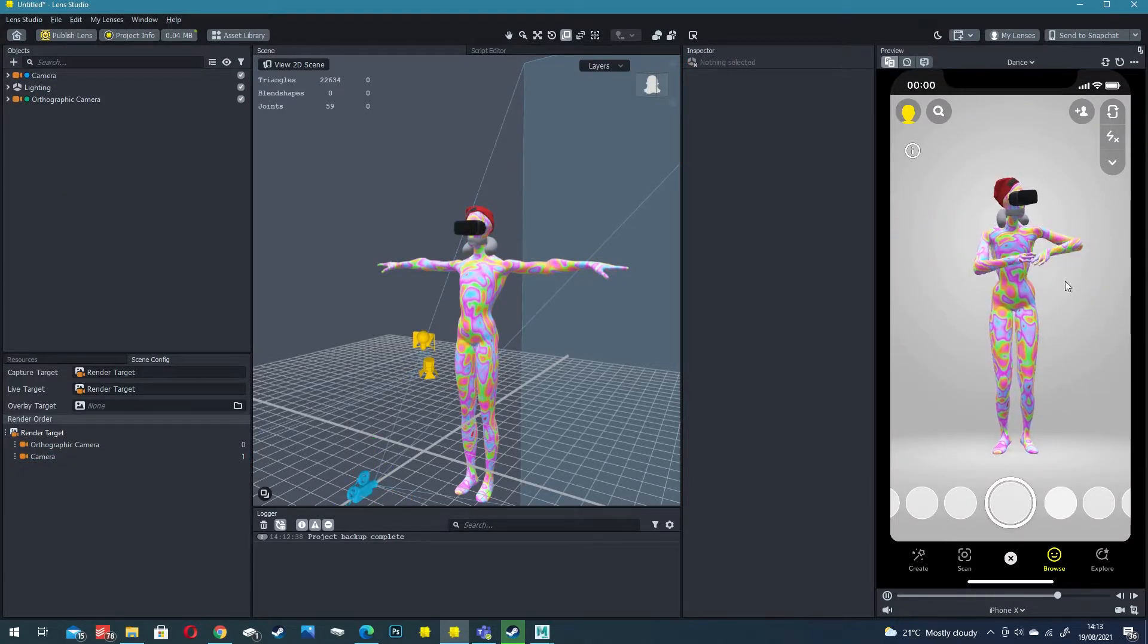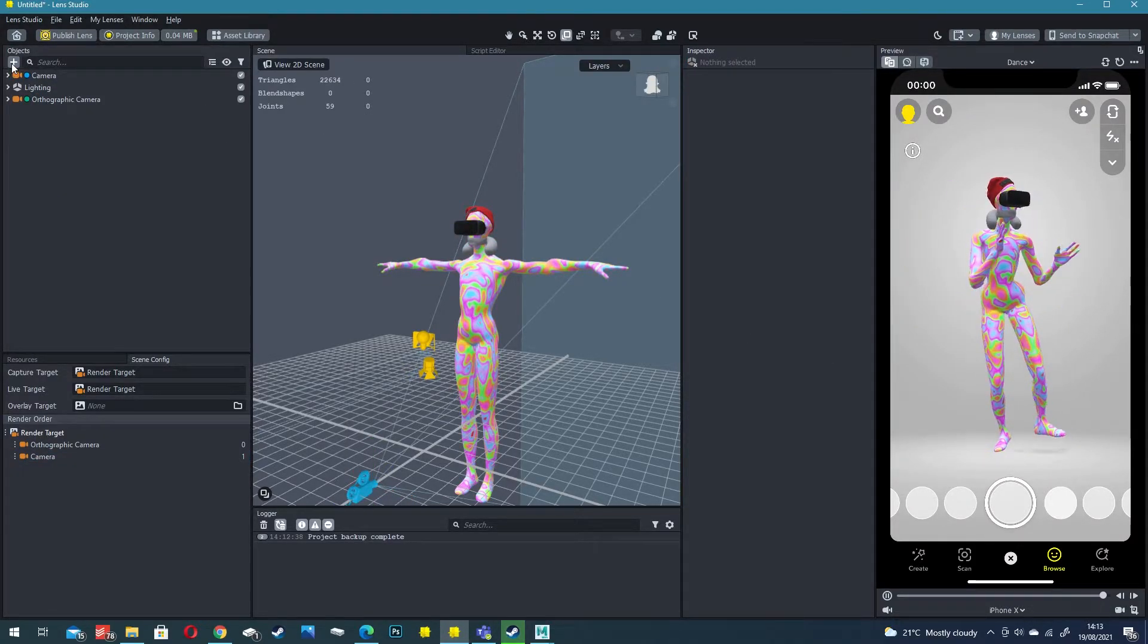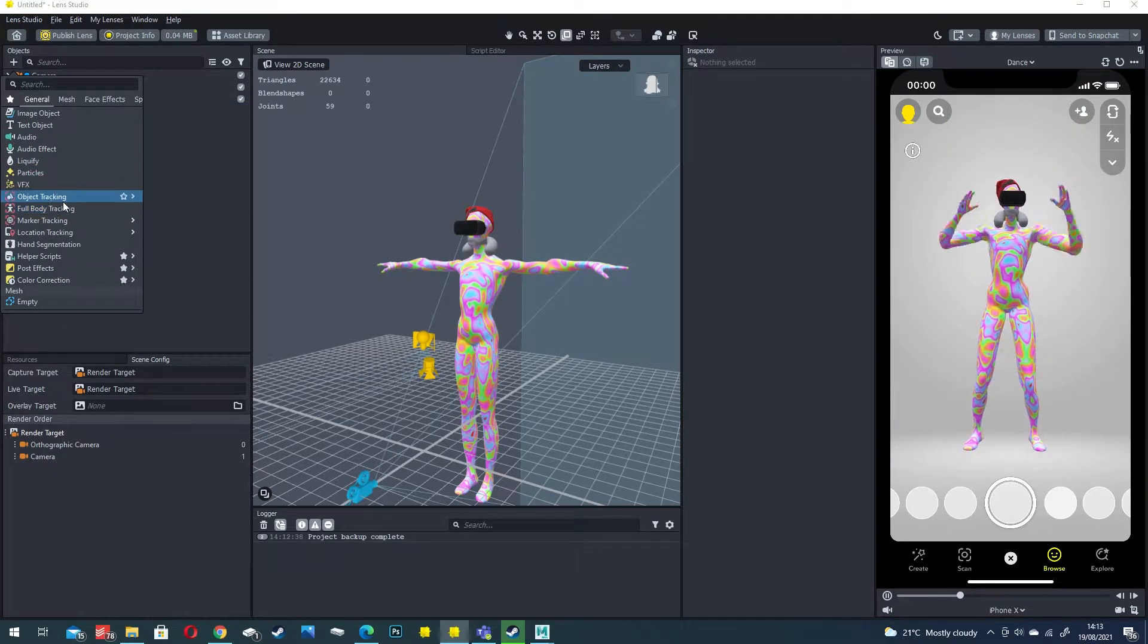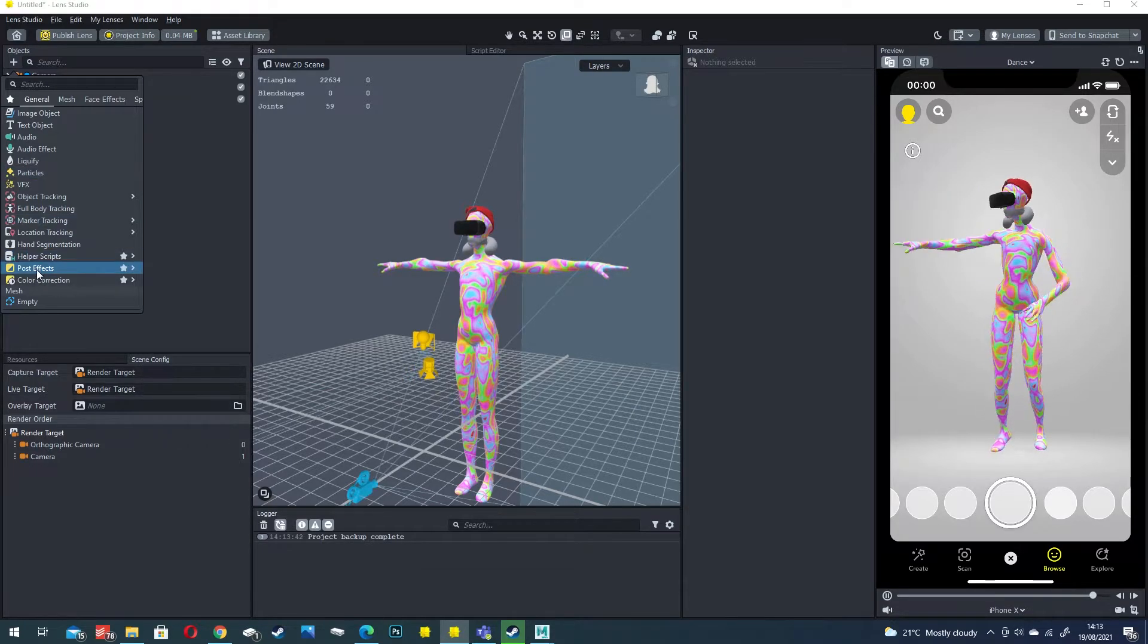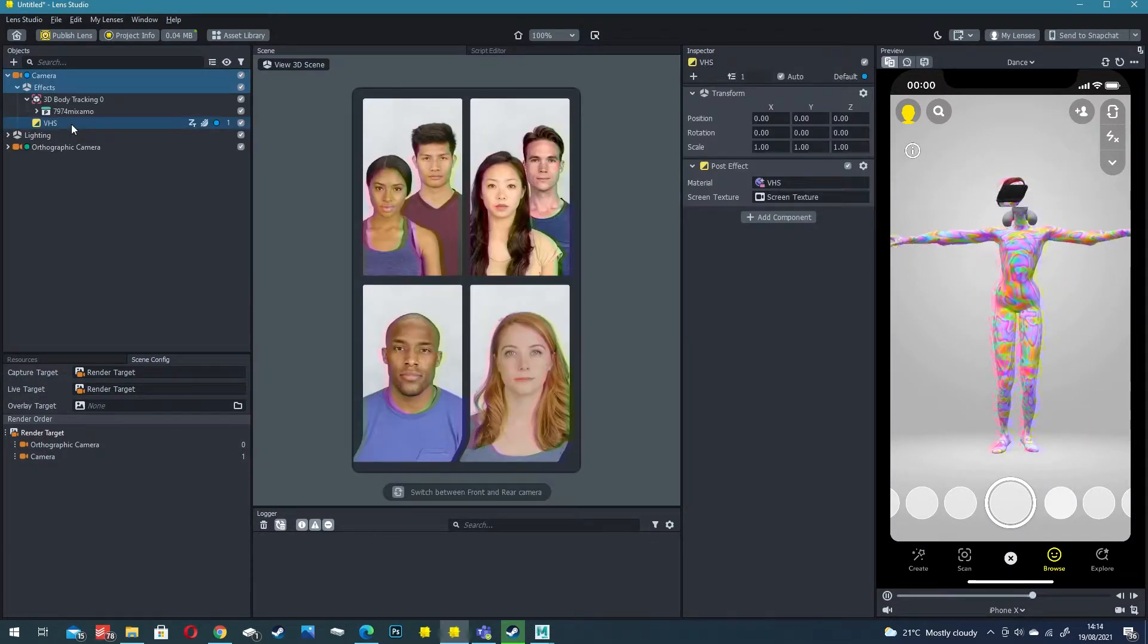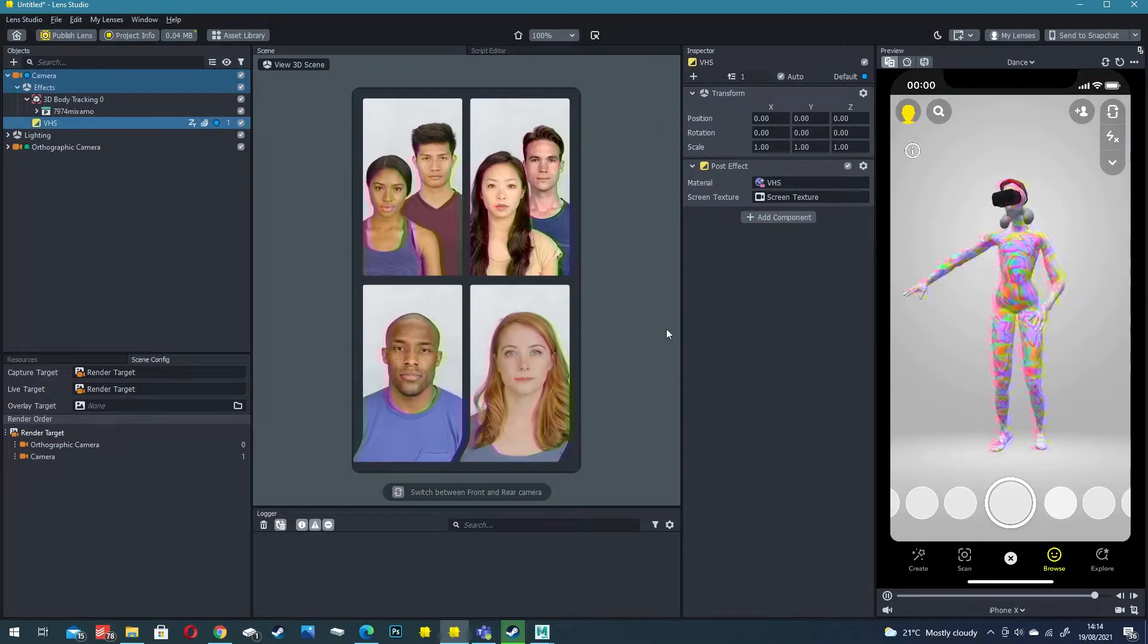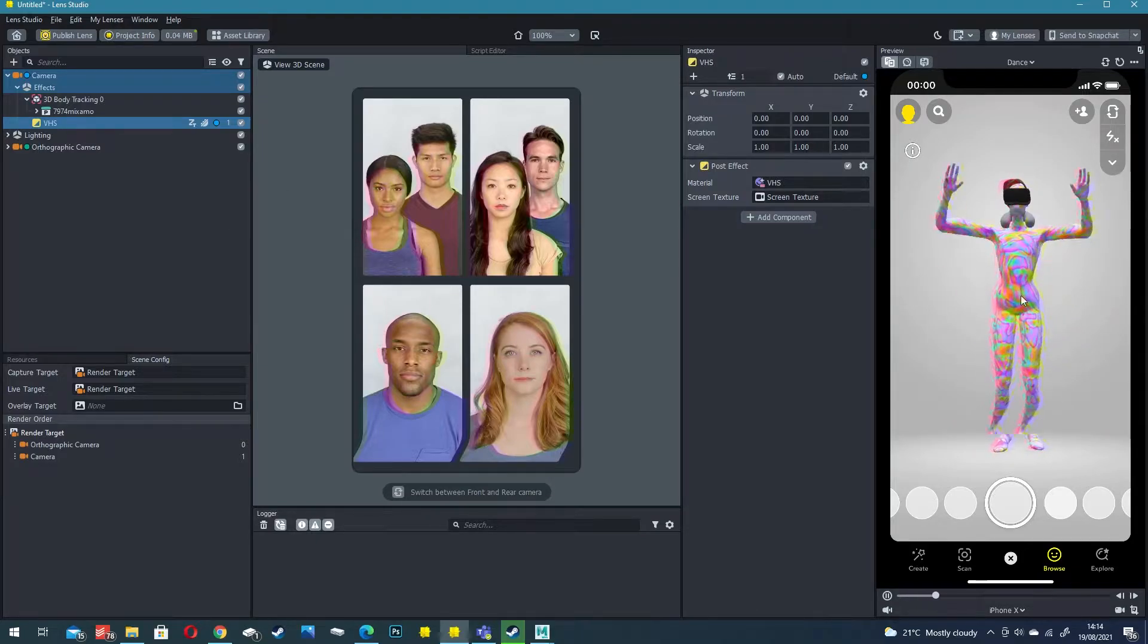If you want to add a little extra style to this filter one thing we could do is click on the plus in the objects panel and create a VHS effect. Scroll down to post effects and click on VHS.